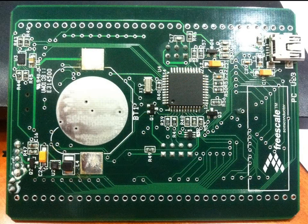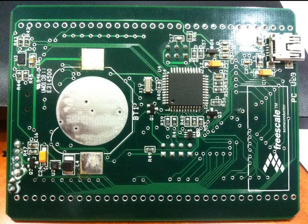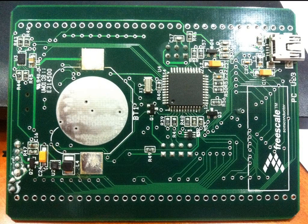I didn't mount the coin cell battery holder, but you can do so if you want to use this board as a handheld device. Without battery installed, I can use this board by connecting it to my computer USB port for evaluation purposes.